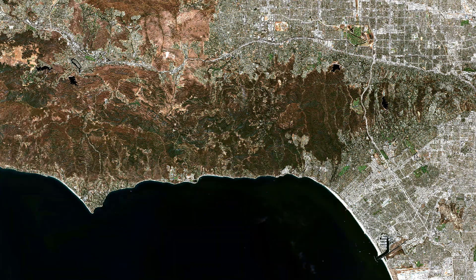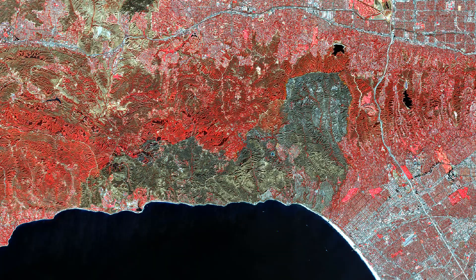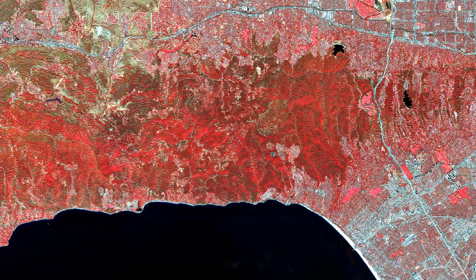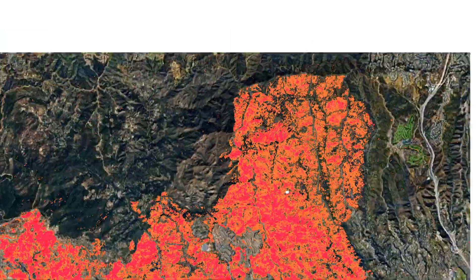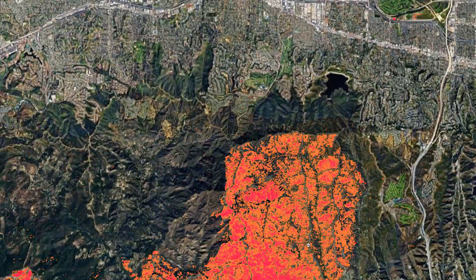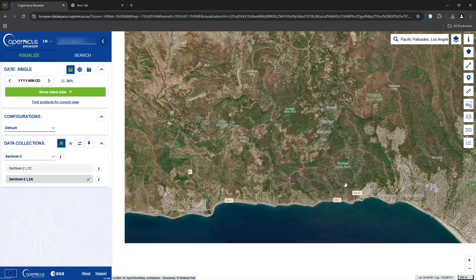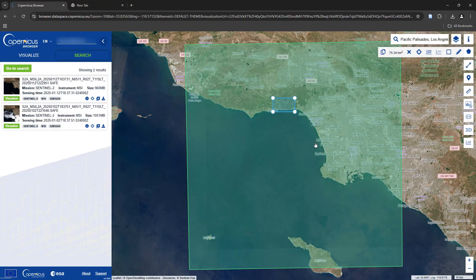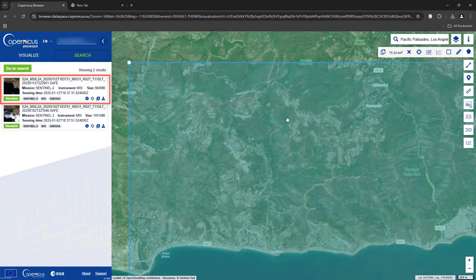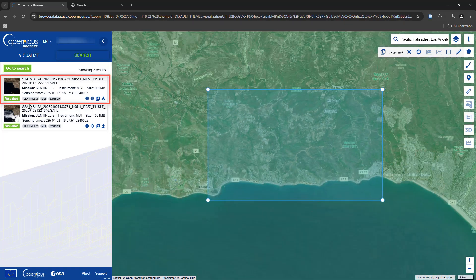Here's how I analyze the level of destruction caused by the ongoing wildfires in Los Angeles, California using satellite imagery. First, I checked the availability of satellite imagery of both Landsat and Sentinel, and I found that Sentinel has acquired an image on the 12th of January 2025, covering this area of California, and I downloaded that.